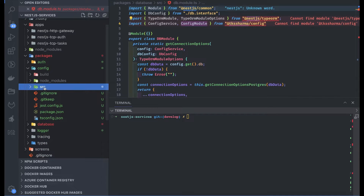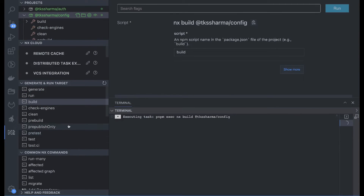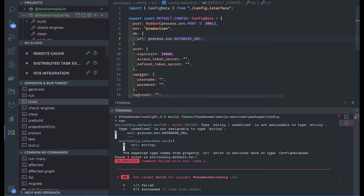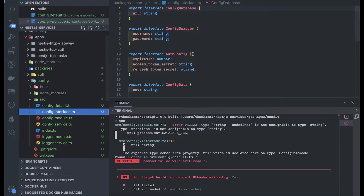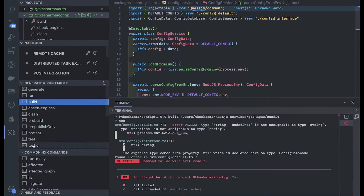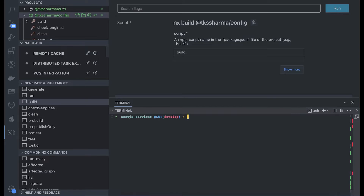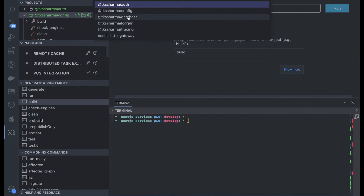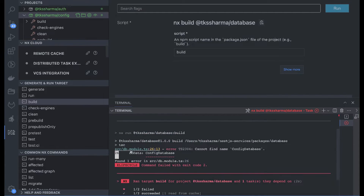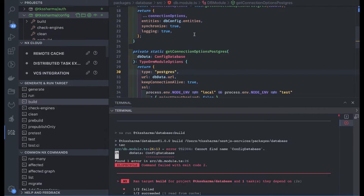Now let's build. We'll use nx console and try to build the config first. It failed — let's see what's wrong. Database URL may be required. After reviewing the config service interfaces, config module, and config service code, it looks fine. This time we should be able to build the config module. Config module build is done. Now we will build the database module — you can see it will build the dependent project first, and then database. The database module was looking for a config database interface.